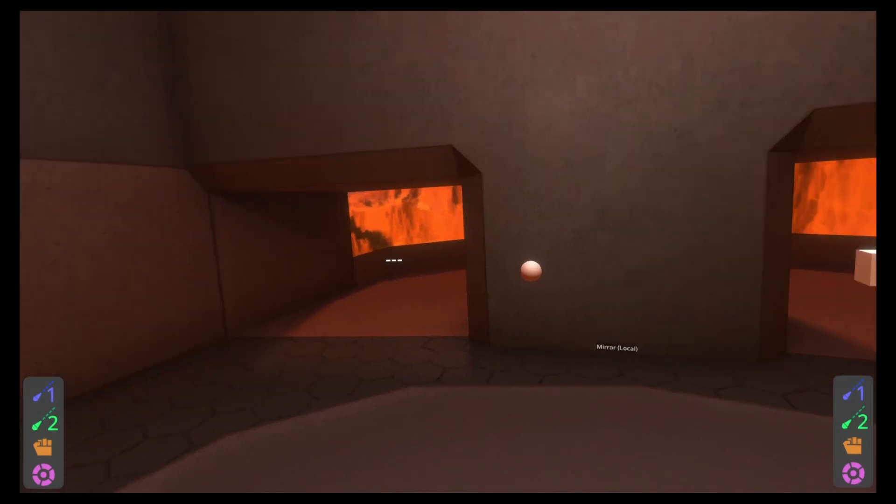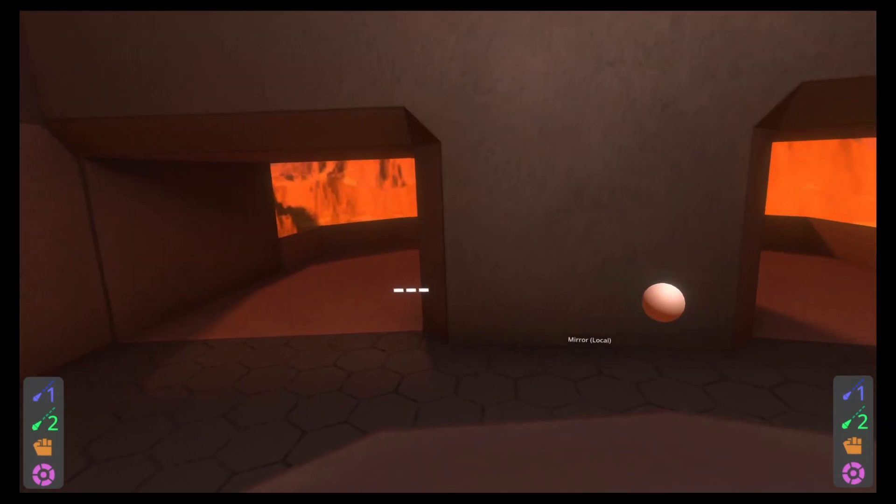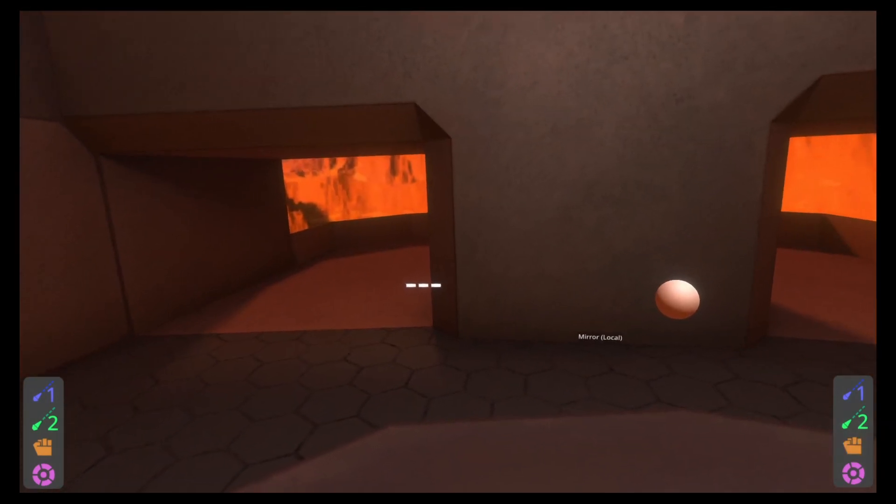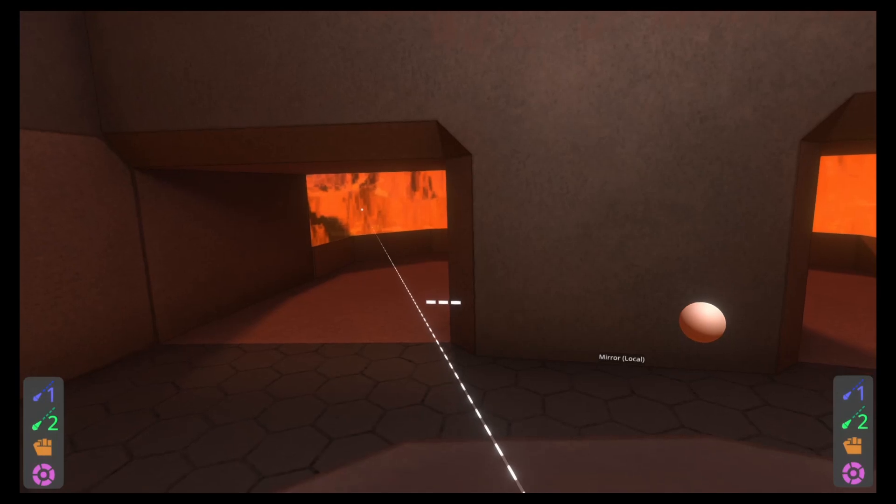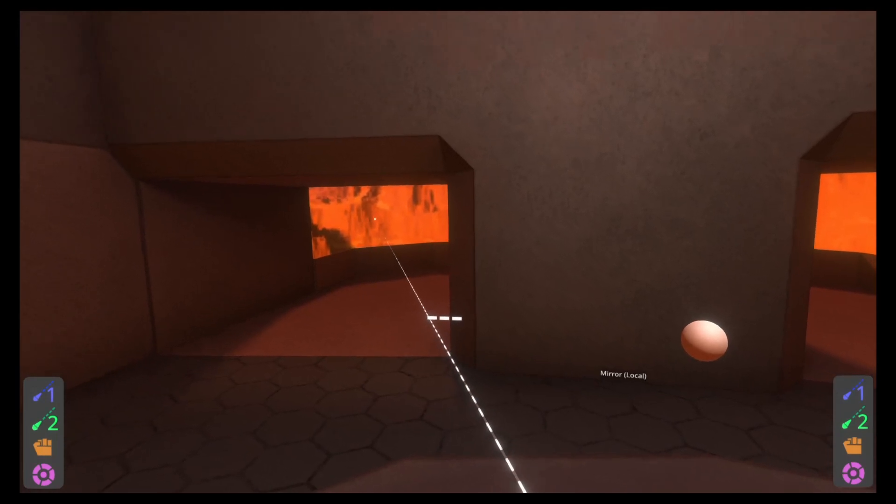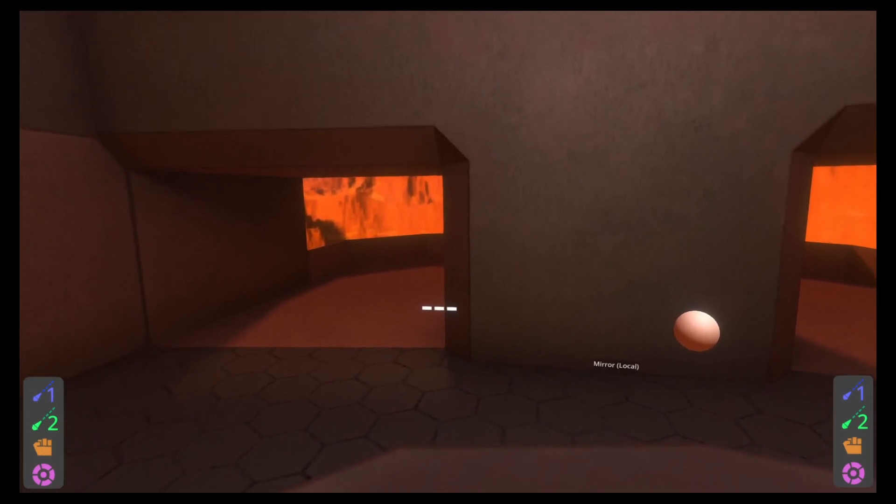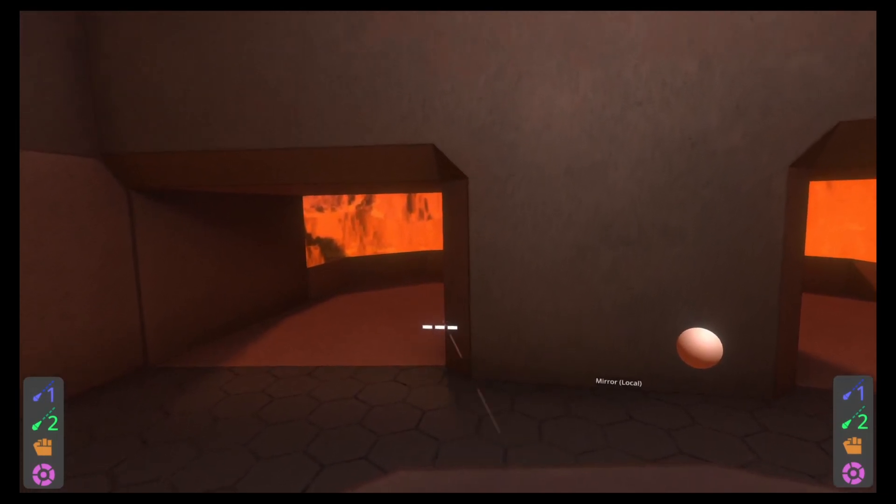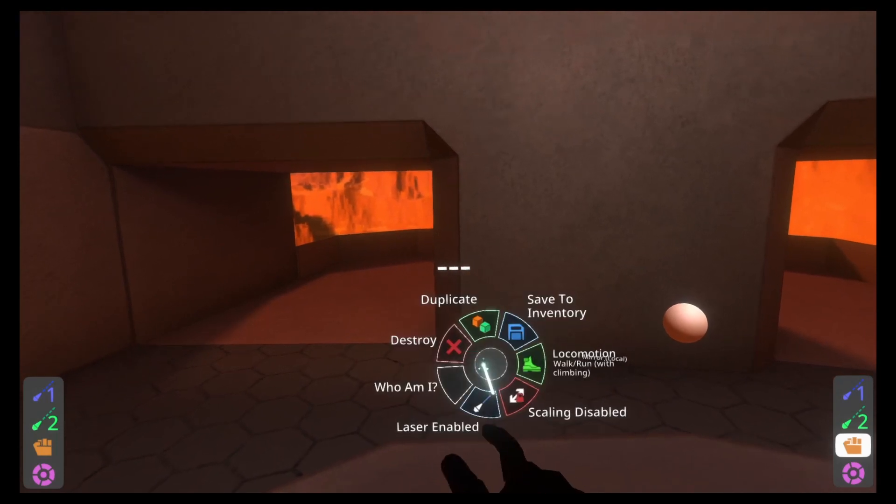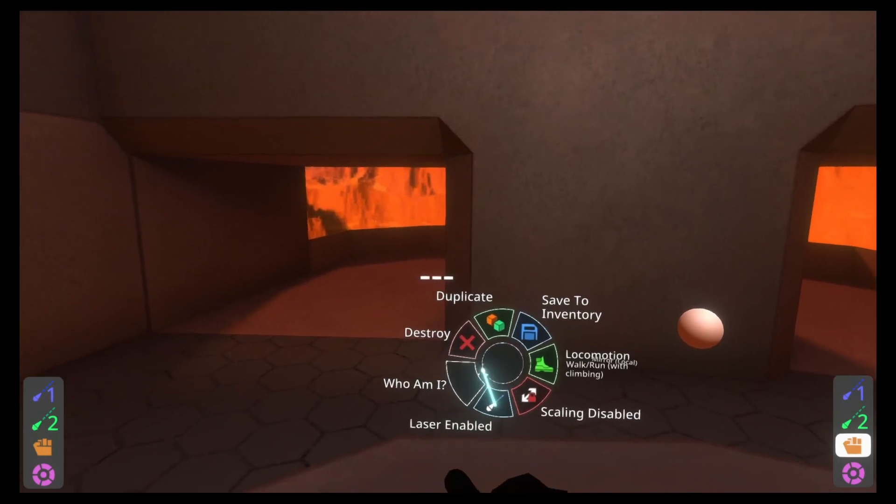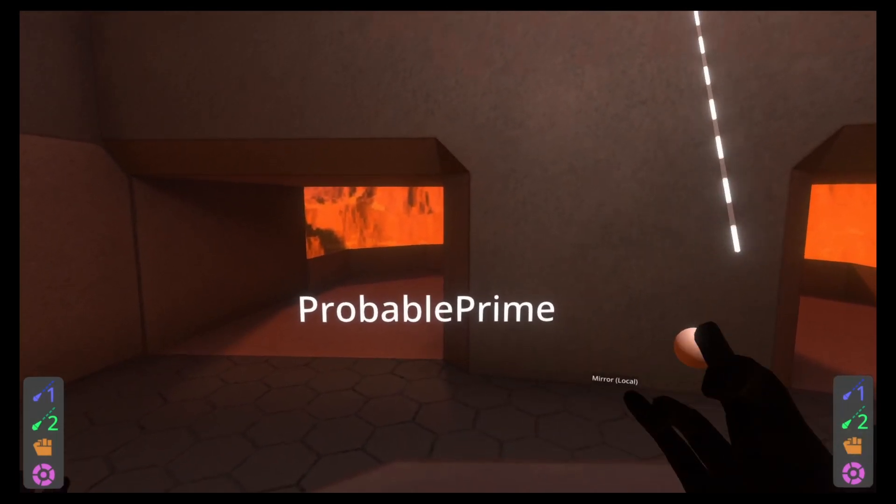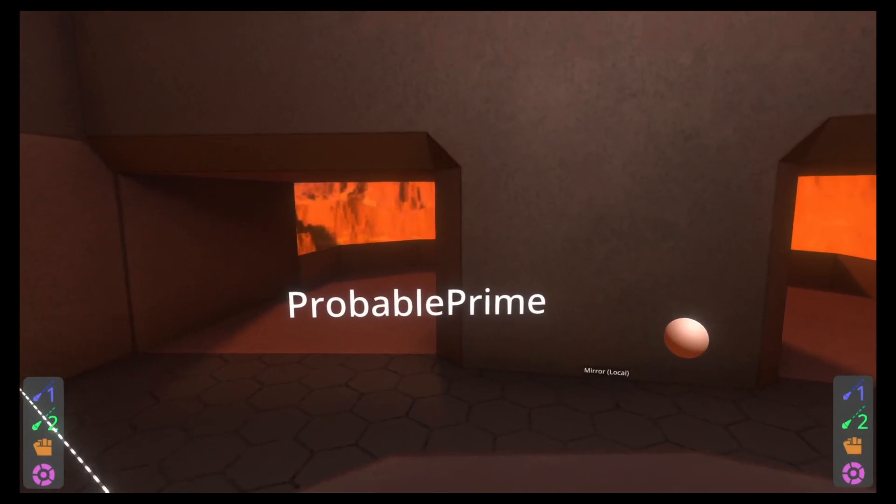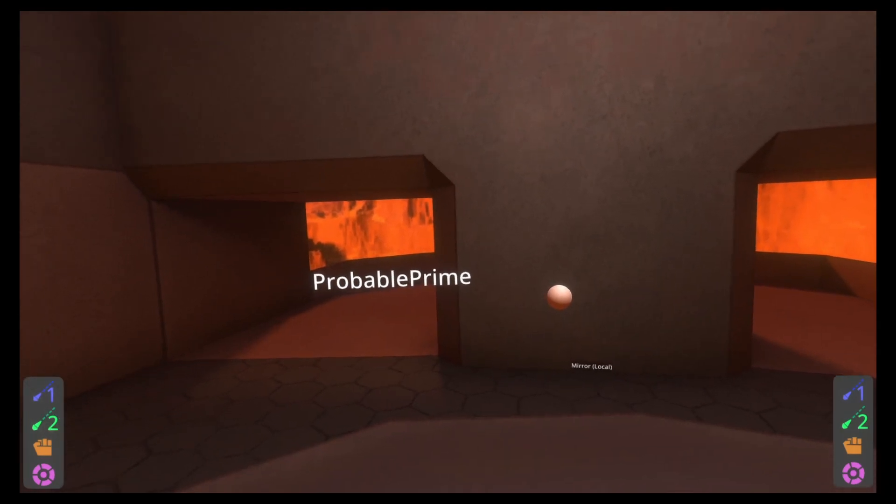So the first one on the left here I have is a piece of text and you can see this piece of text here is just saying dash, dash, dash. This is common for custom nameplates. They just show dash, dash, dash when no one's looking at them. If I go ahead and grab this, you'll see I've added a context menu that says, who am I? And if I push on this, it updates to probable prime.